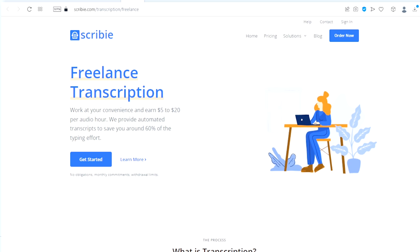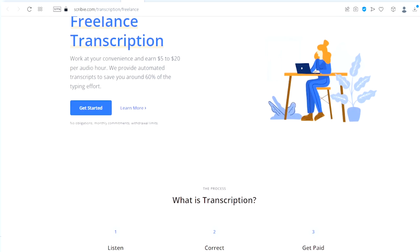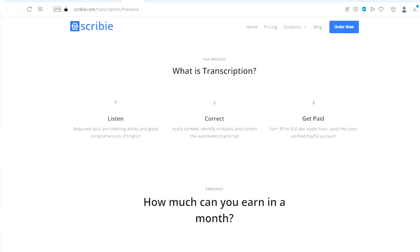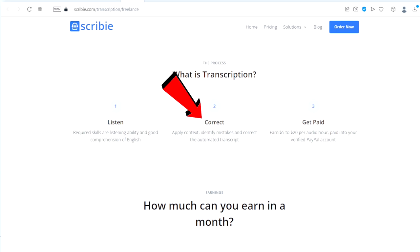This website also provides you with automated transcripts to help save you around 60% of the typing effort. If we scroll down right here, the process is: listen, which requires good listening ability and good comprehension of English. Correct - this requires that you apply context, identify mistakes and correct the automated transcript.